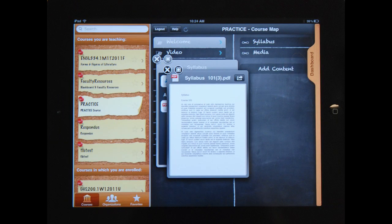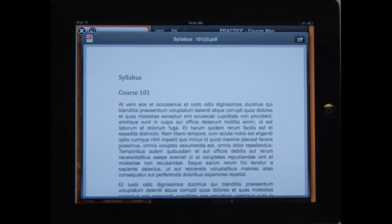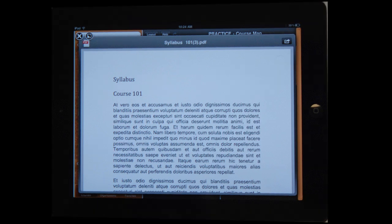From a content area, you can select an item. In this case, we will look at a syllabus. You can view the content in full frame for better readability.